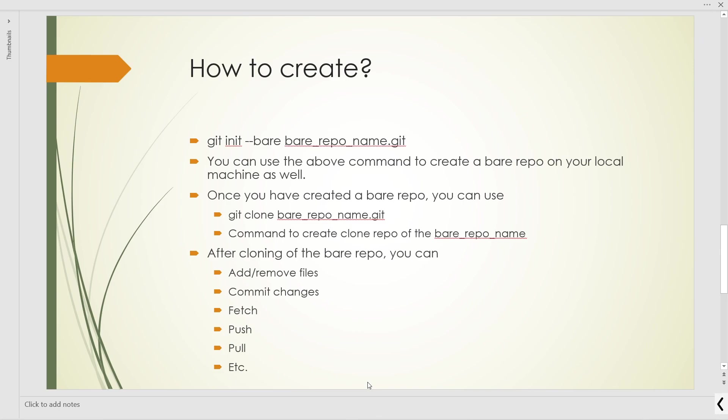In this session, we are going to look at how to create a bare repository. You can find the steps mentioned on the screen. All these steps we are going to perform today on my local machine. For this, we don't require any cloud-based service provider like GitHub, GitLab, or Bitbucket. We are going to do everything on our local machine.